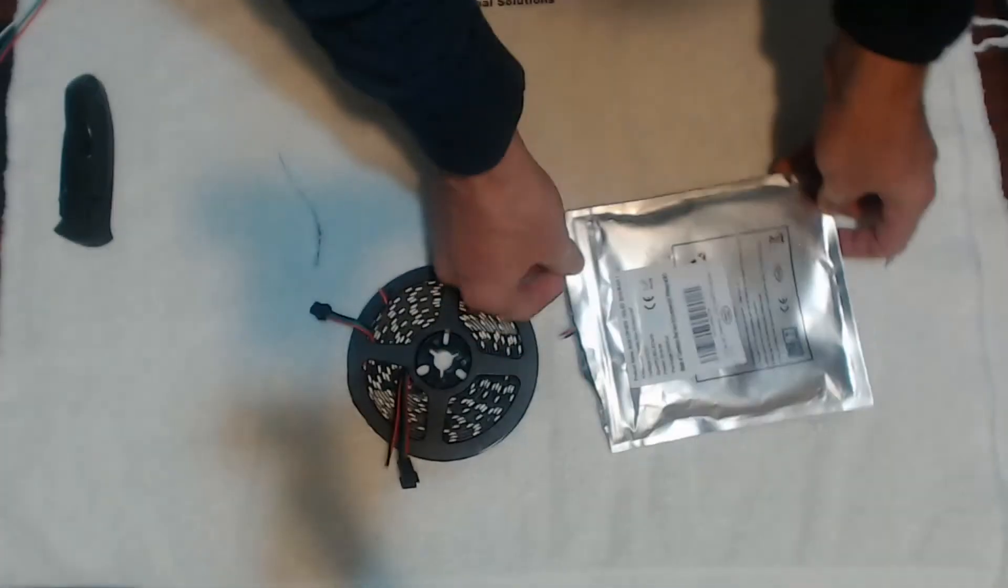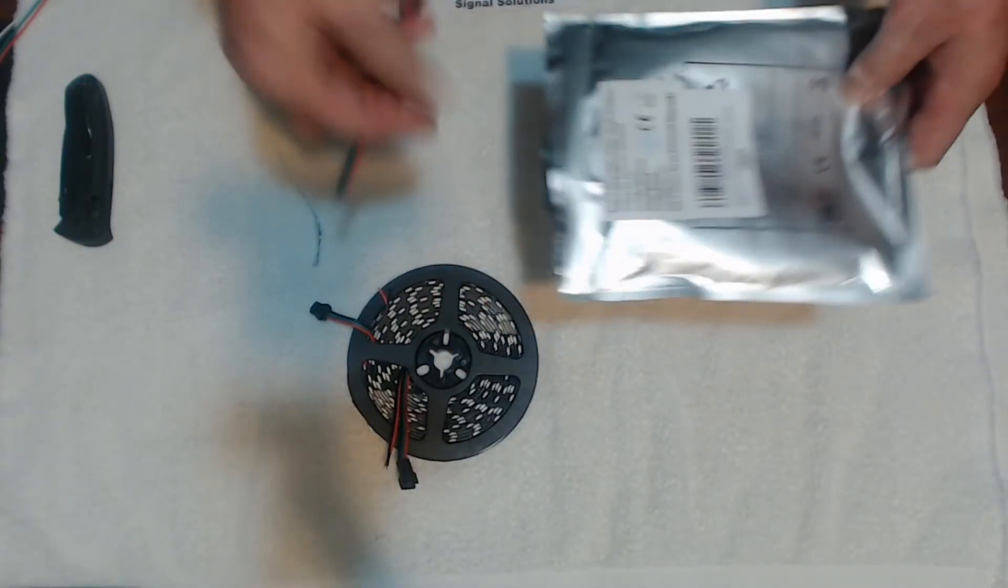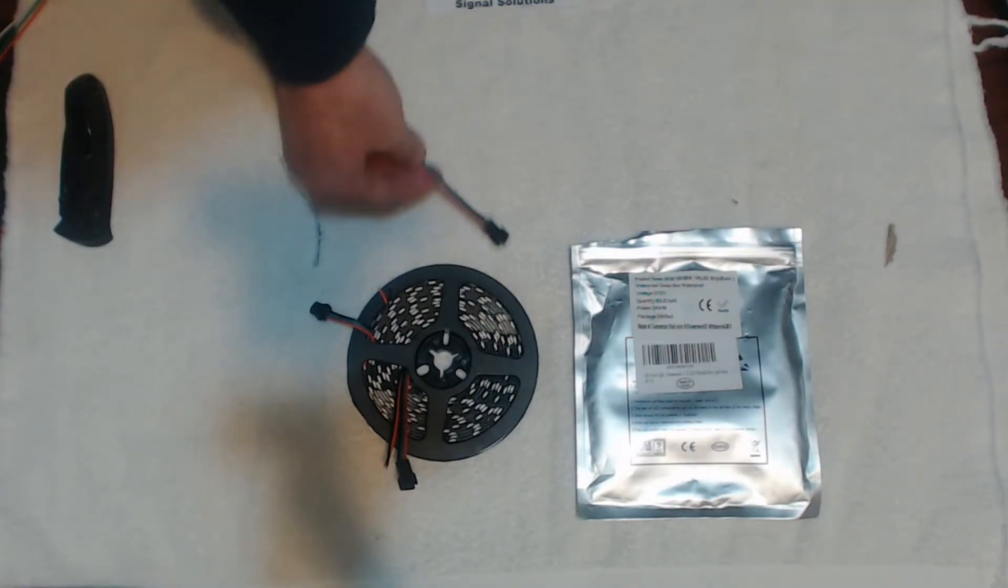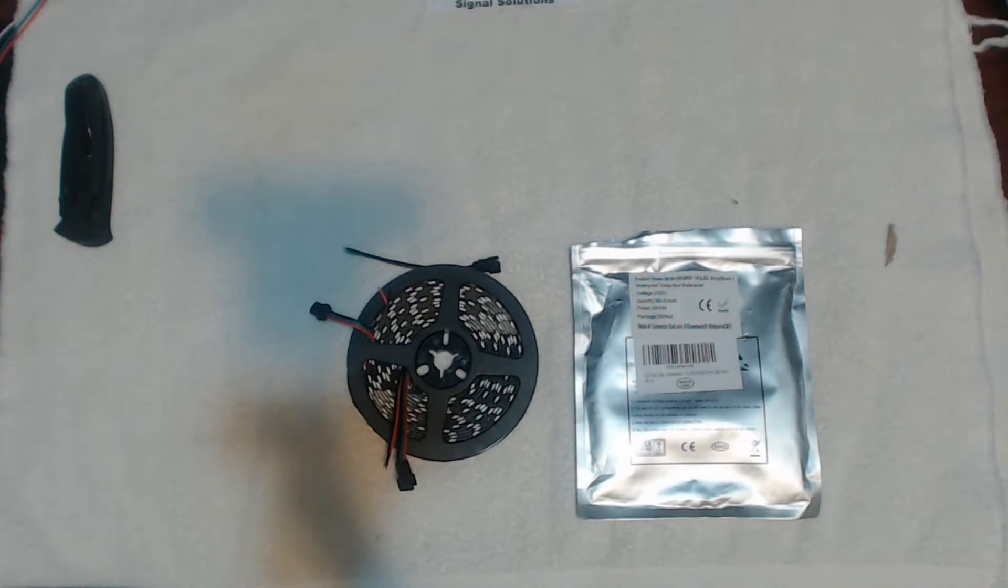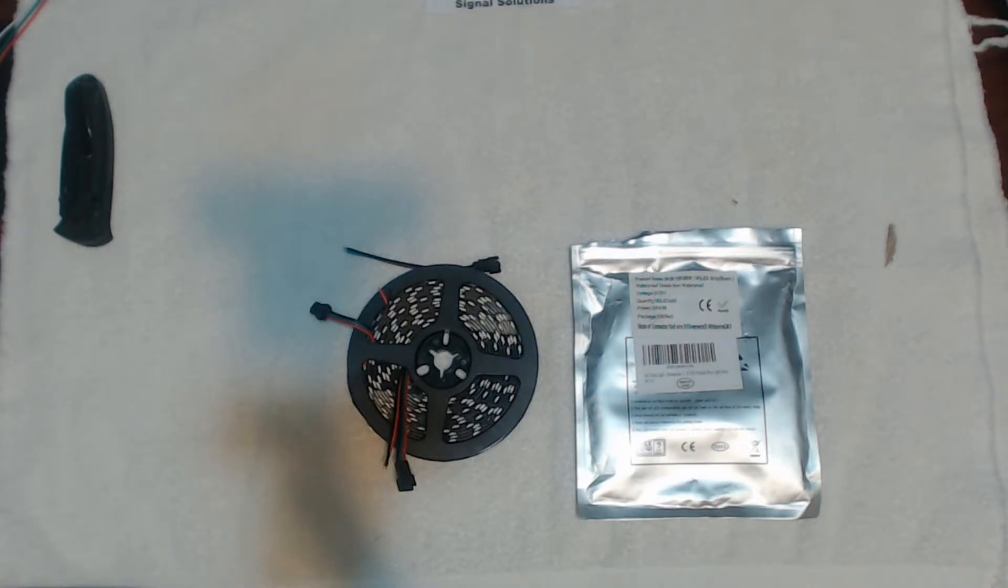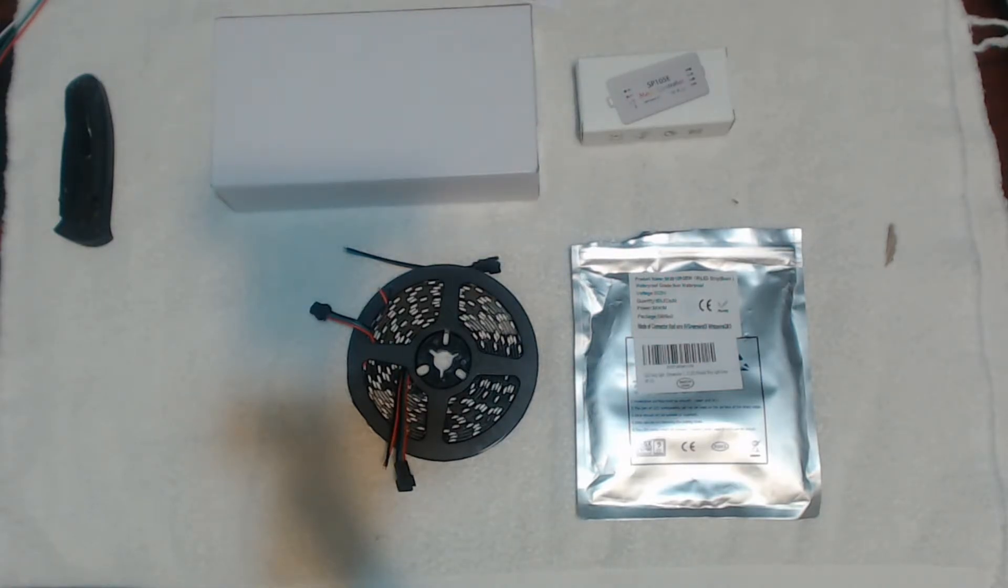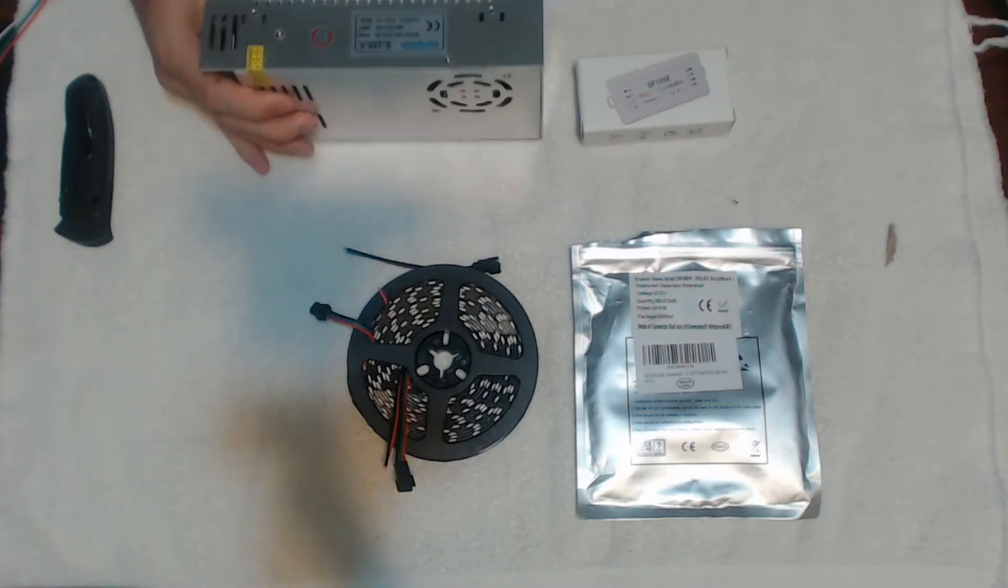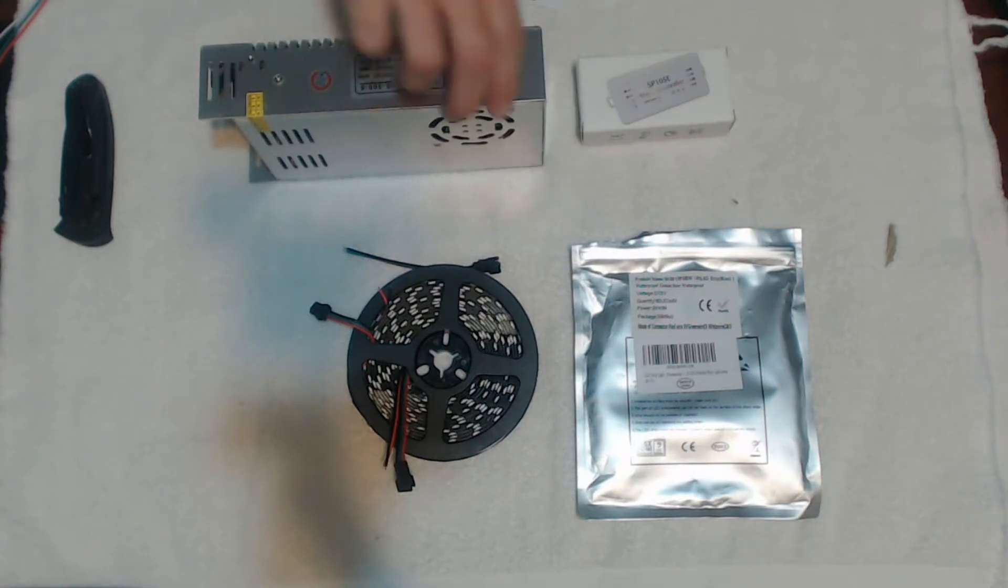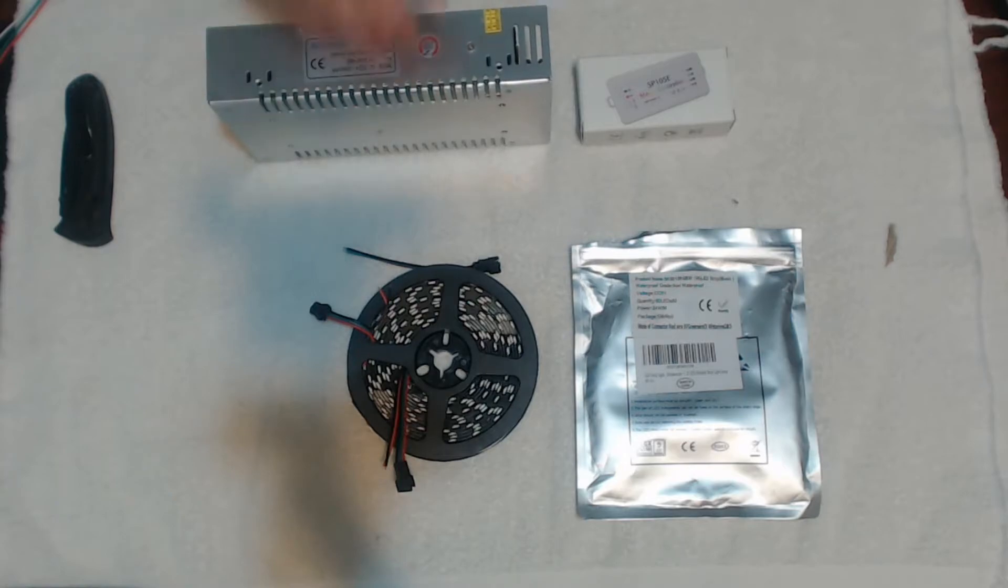Also, you can program them in different patterns and that kind of stuff. These light strips are not cheap. You can get them anywhere between $25 and $45 a roll. They are WS2812B chips. So what you need is a controller that can control that and you'll also need a power supply. So we've got all three components here that we need to make them work. And I will do another video on making them work soon.